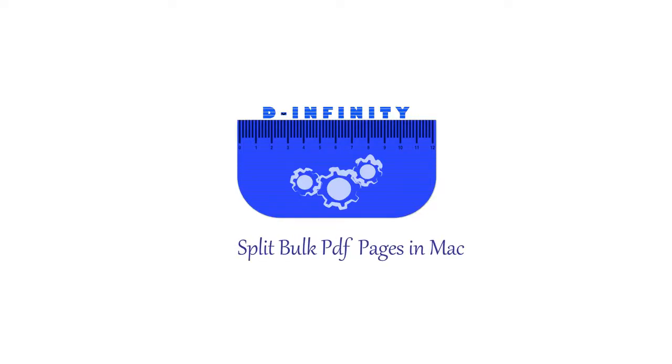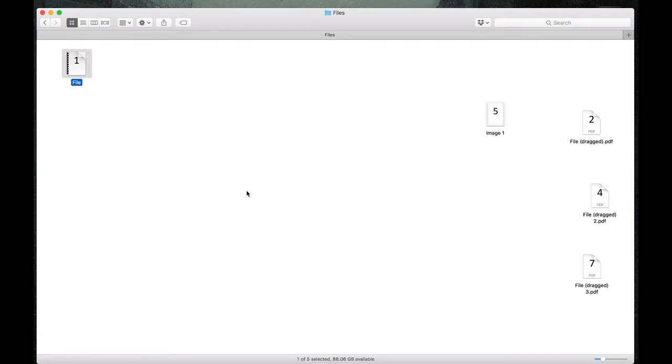Hello everyone and welcome to the Infinity channel. Today we're going to see how we can split a PDF document into all its pages.